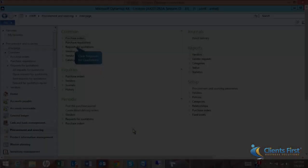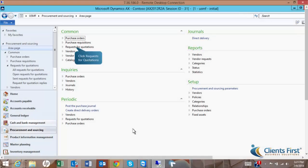We are currently logged in as Alisha, a purchasing agent for USMF. As Alisha, we are going to create a sealed bid RFQ with scoring criteria.